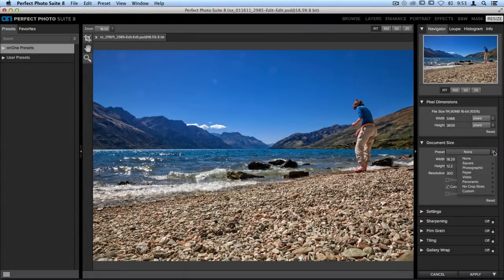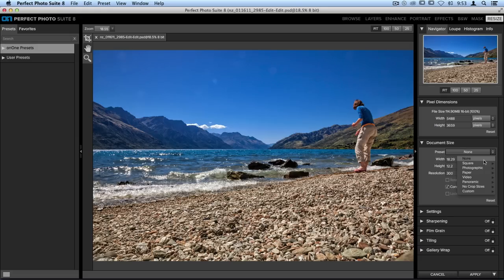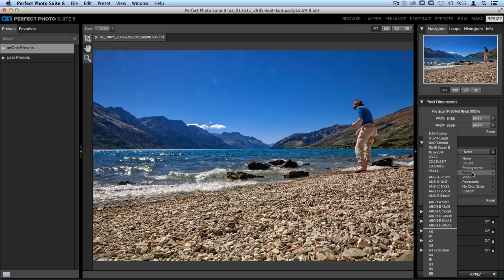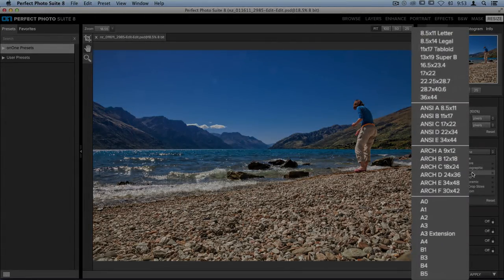Let's say I want to crop this image down to a specific paper size. I can scroll down to the Paper section, and it will show me all of the different options.